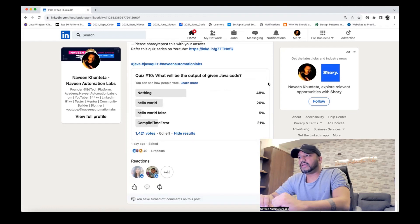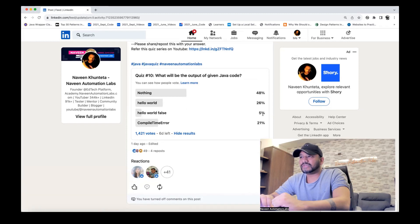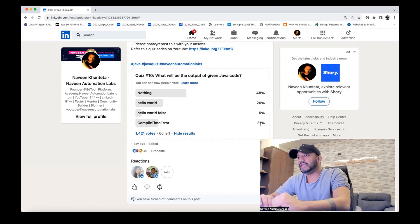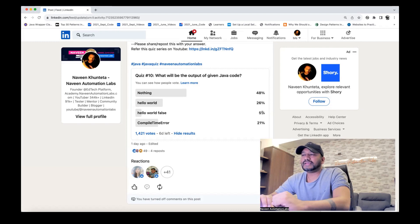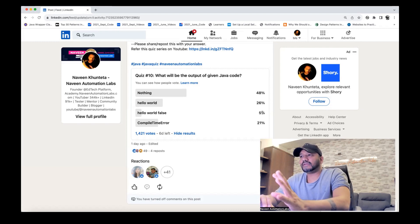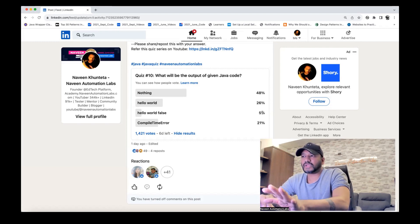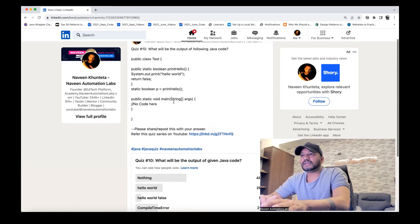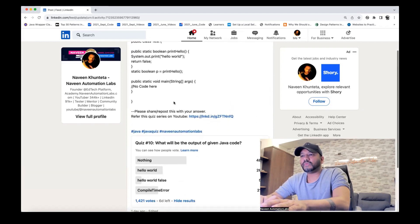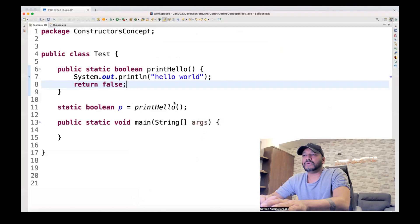Most of the people are saying, around 50% of people are saying nothing. Hello world false. It's totally wrong answer. Compile time error. No, it will not give any compile time error. So you can say that around 50 plus 21, which is 71 plus five, around 75 people, which is totally wrong here, around 74% people. So what is the answer? Hello world. Let's see how to see this.